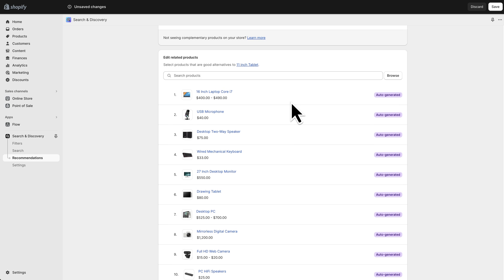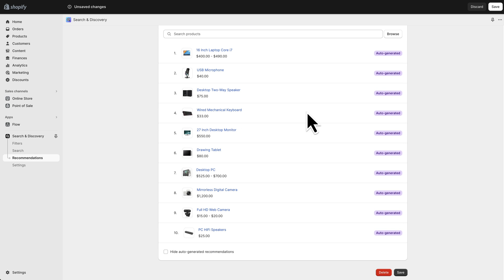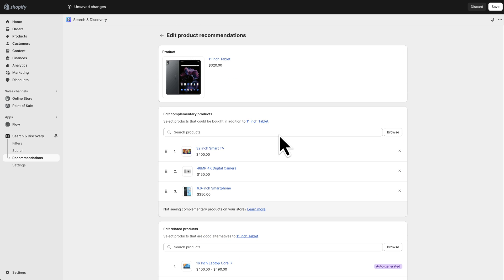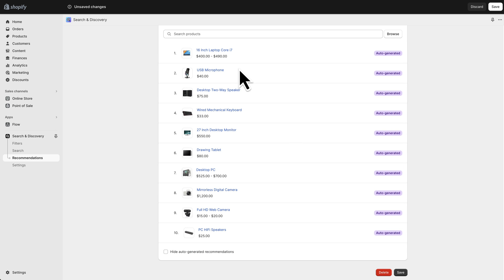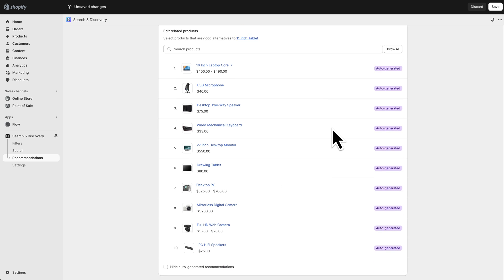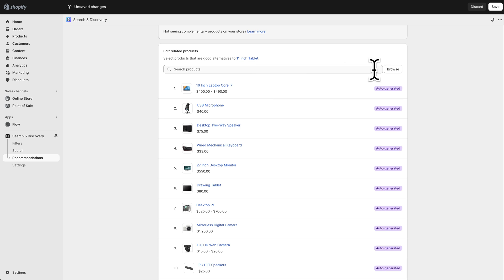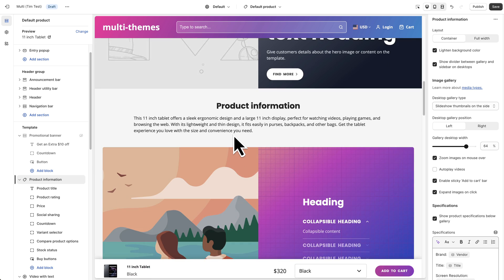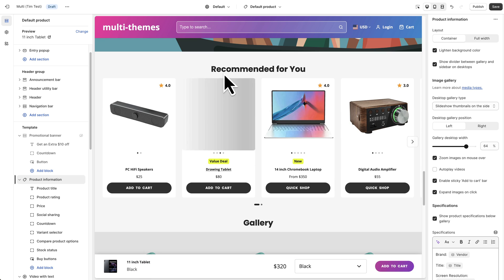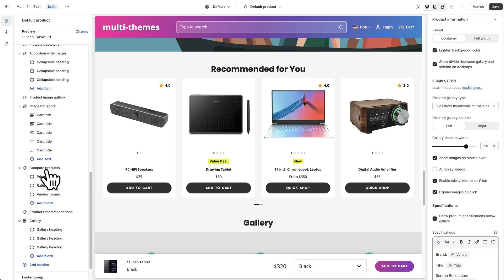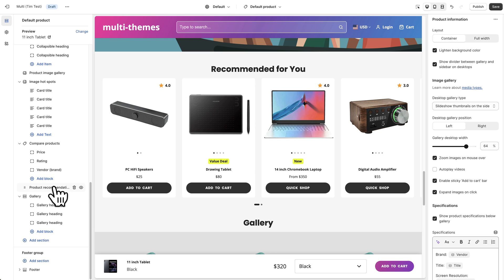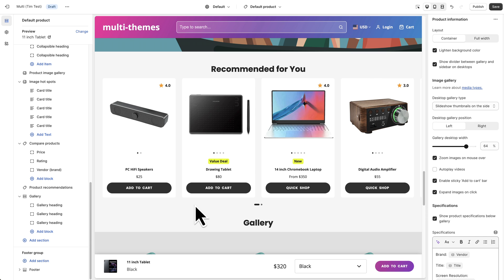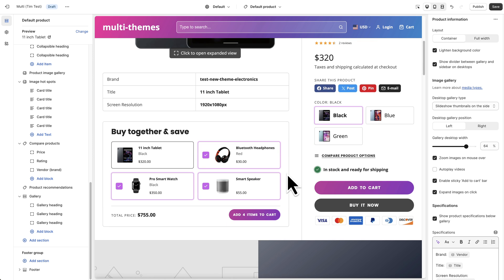We've also got related products and these are all auto generated. So this is based on Shopify's recommendations engine about what actual customers have purchased based on those who have purchased this particular product the 11 inch tablet. Other products might have other purchases for some of these products here. You can also go in and add your own if you want by clicking browse. But those will show down here in this recommendations. So if we go down to the product recommendation section here. Those are populated using the search and discovery app. Also just in case you were wondering. So that covers how to set up the bundling options. So hopefully that's been helpful.